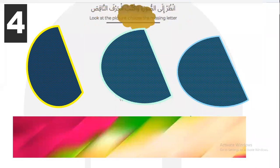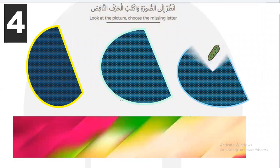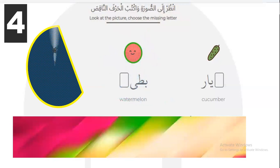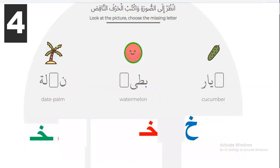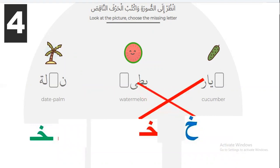Let's go to the last question — look at the picture and choose the missing letter. First picture: what can you see in Arabic? Khiyaron — letter Kha is at the beginning of the word. Second picture: Bitikhon — letter Kha at the end of the word. Third picture: Nakhlaton — letter Kha in the middle of the word. Very good, Masha'Allah! You finished the test — excellent!